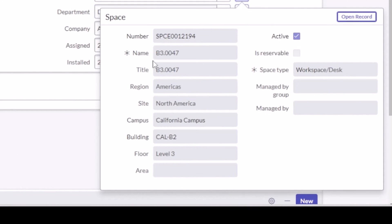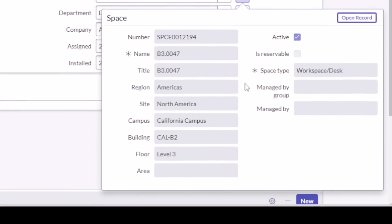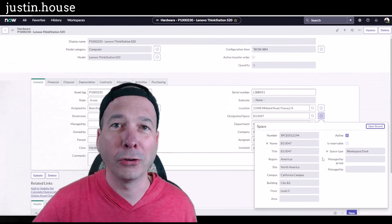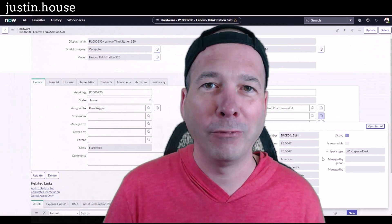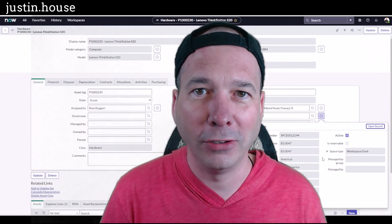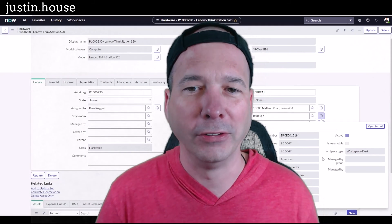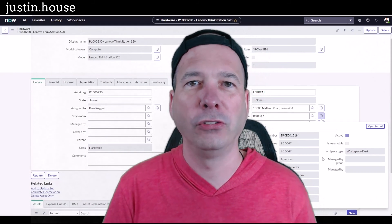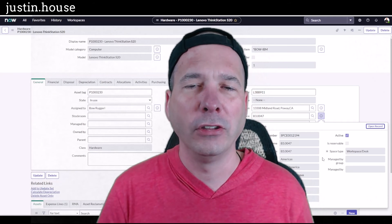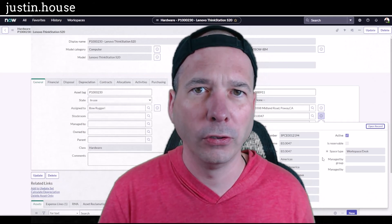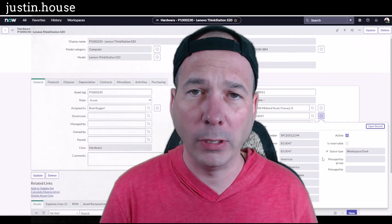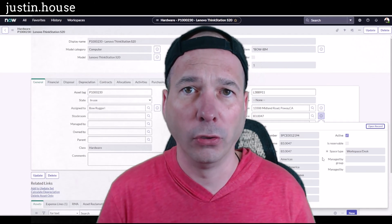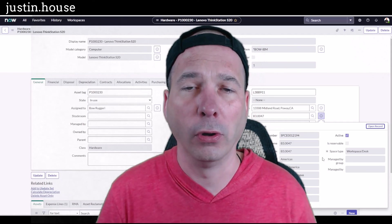And we can see here—my head's kind of in the way on that one—that if I hover over the record information for B3.0047, it is a space type of workspace desk. And so Fernando, to answer your question: yes, you can have desks managed in your maps, and yes, you can associate assets. You've got a little bit of work to do in order to create that relationship between assets and those spaces or those desks, but it can definitely be done.